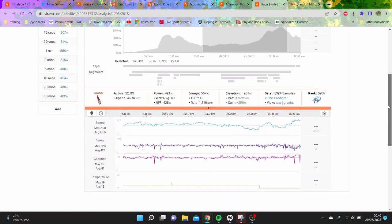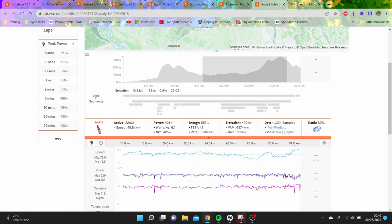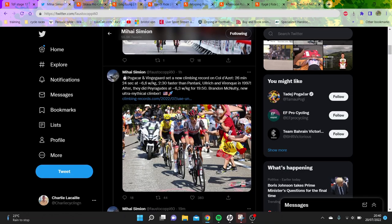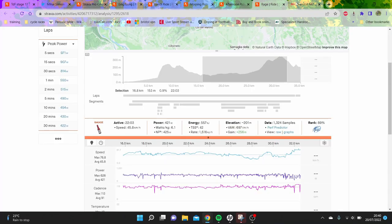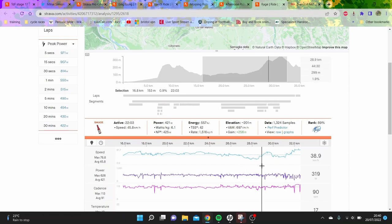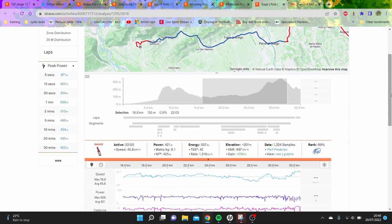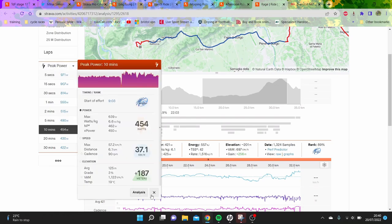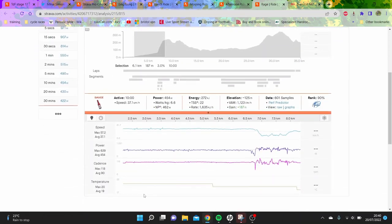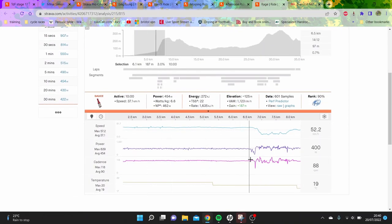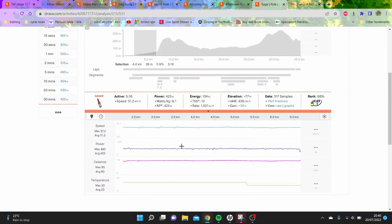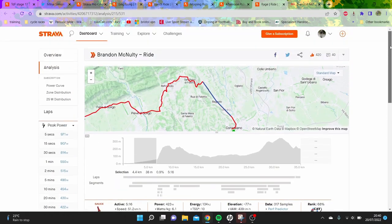If we go back, 22 minutes at 6.1 watts per kilo - shows he can definitely do the big numbers. Here, 450 watts, 6.6 watts per kilo for the first 10 minutes, this includes riding on the flat at 6 watts per kilo, which is pretty impressive. That was in 2020.